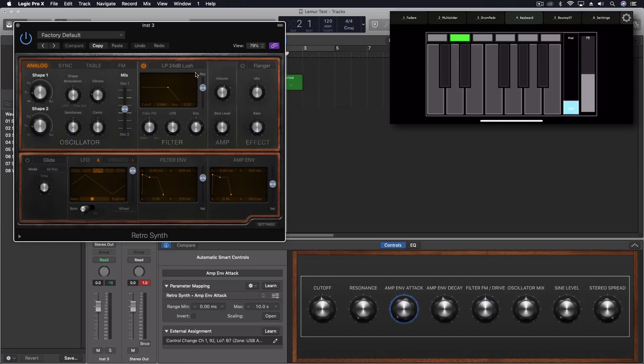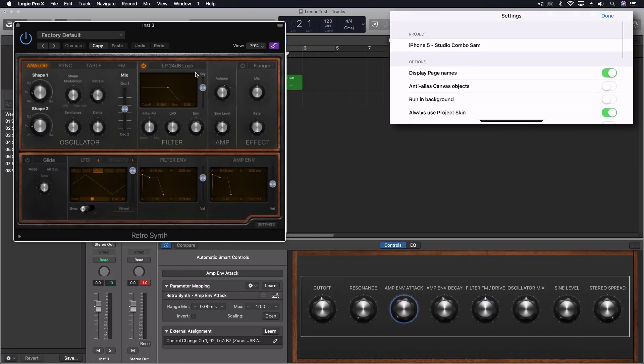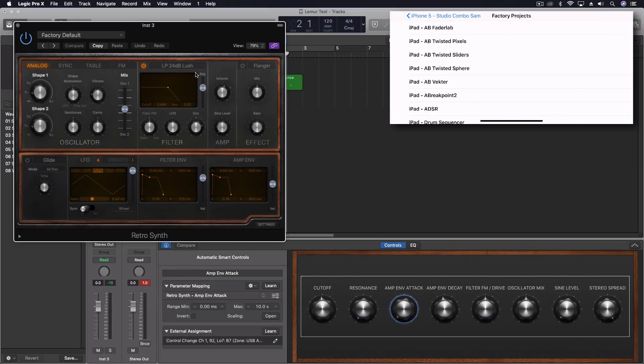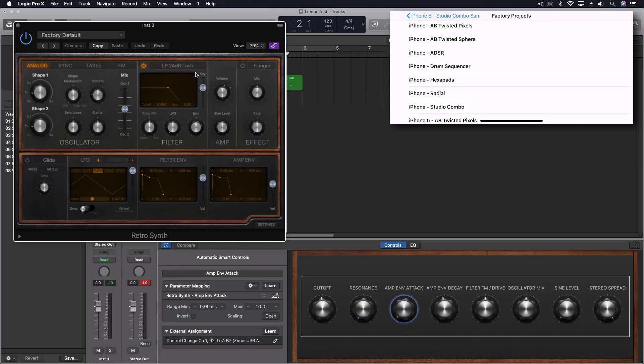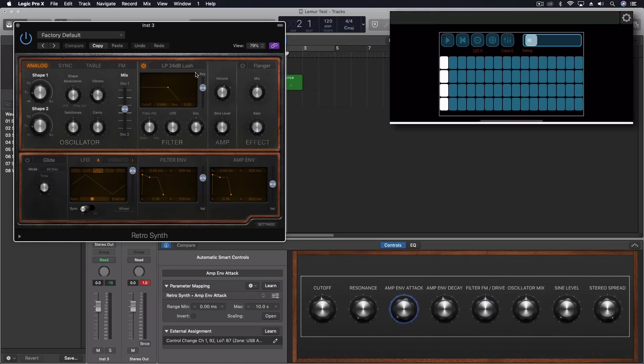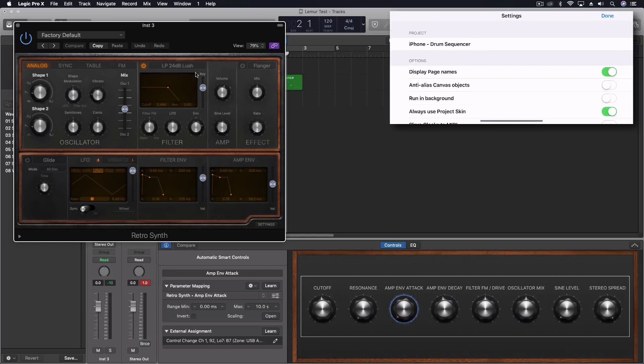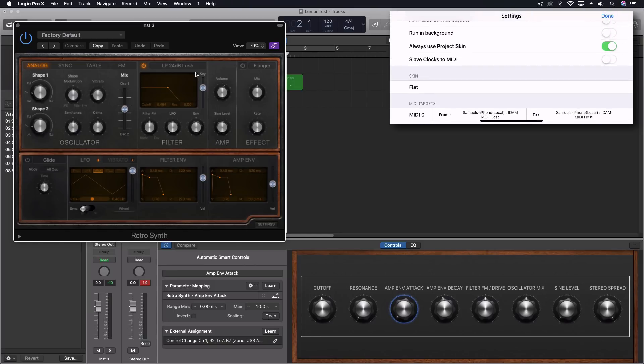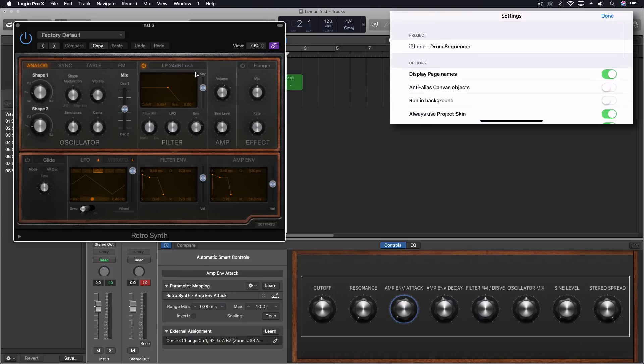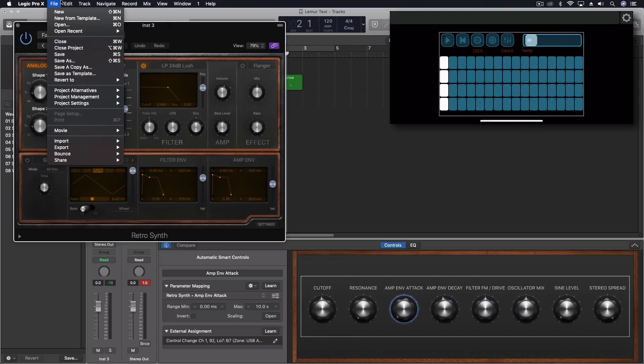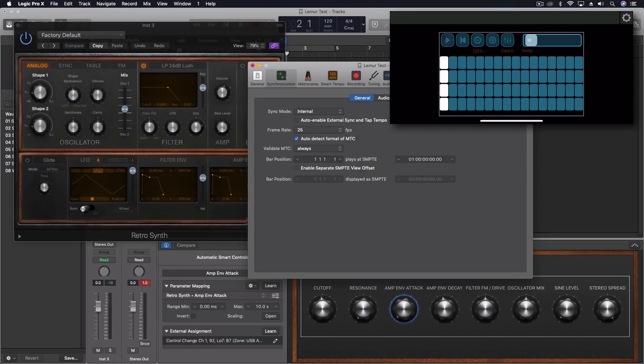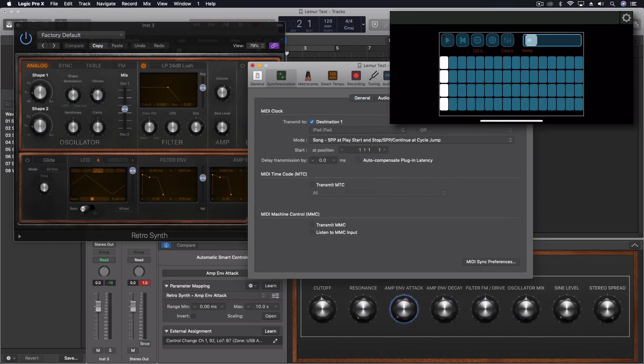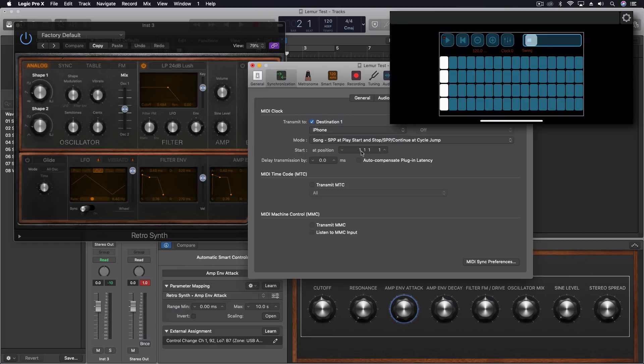One more thing I want to do in here with Lemur. That's actually kind of cool. Let's go back into our factory presets. And let's get our iPhone drum sequencer. Here we have this. I want to come back into my settings though for a moment. We're going to slave clocks to MIDI. So we're going to turn that on. And inside Logic, we want to come through to project settings. And we'll do synchronization under MIDI.